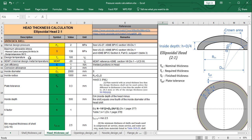The next parameter is the maximum allowable stress. For this we need to define the material for the head. I select carbon steel plate SA 516 Grade 70, and the design temperature is about 100°C. Checking Section 8 Division 1 and Section 2 Part D based on these two inputs, the maximum allowable stress for this case equals 138 MPa.